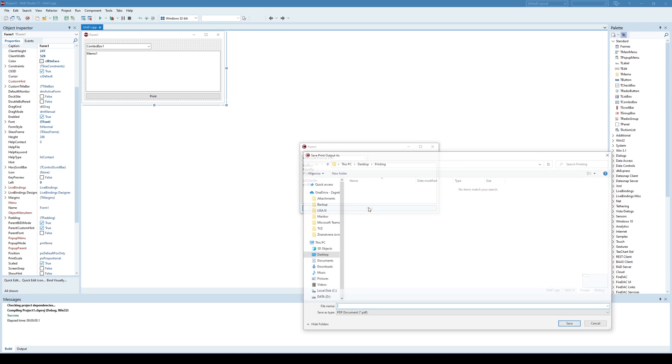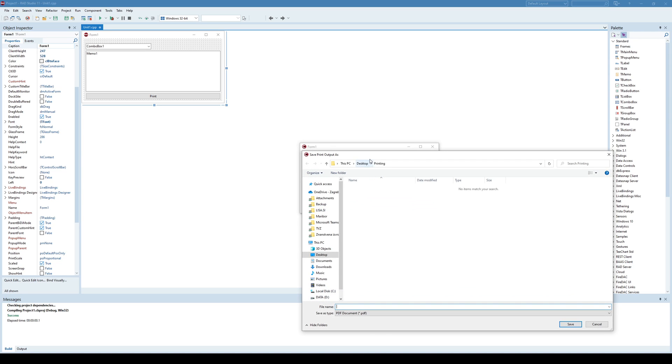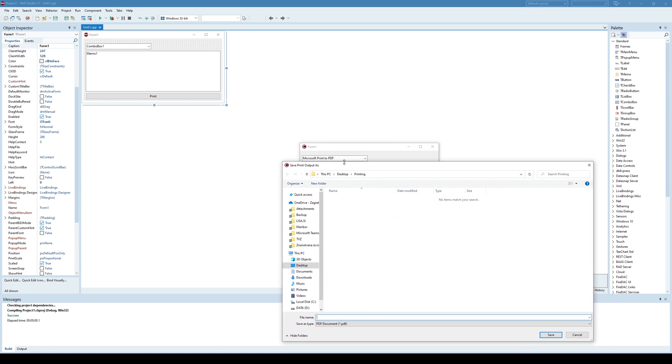Once I click Print, considering I am printing to PDF, it asks me to specify the file name where to print. So it is going to be test.